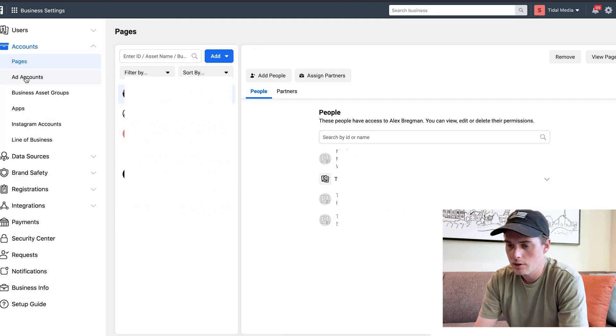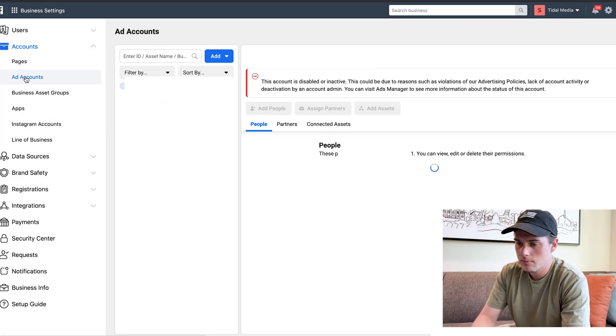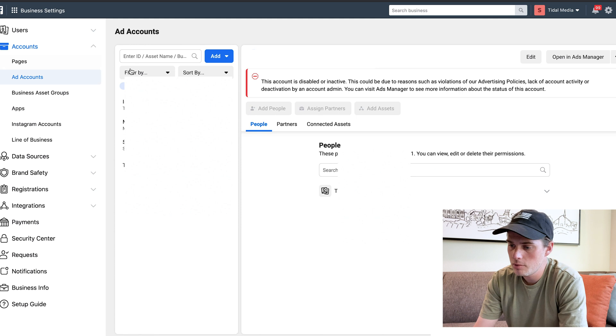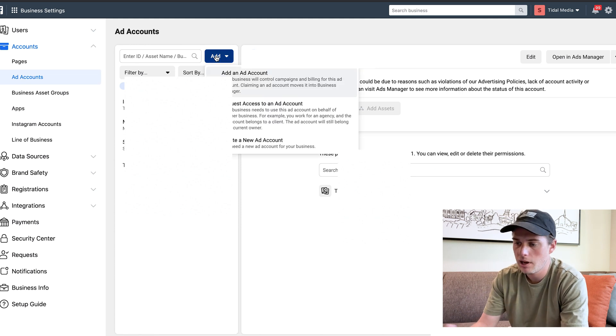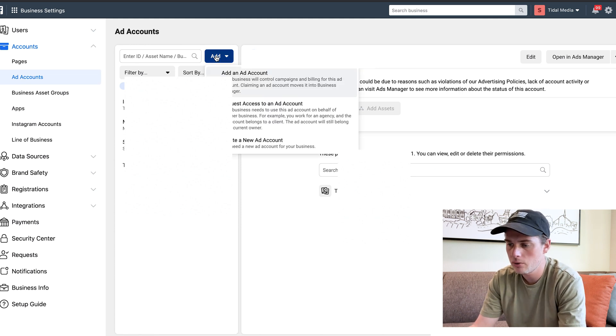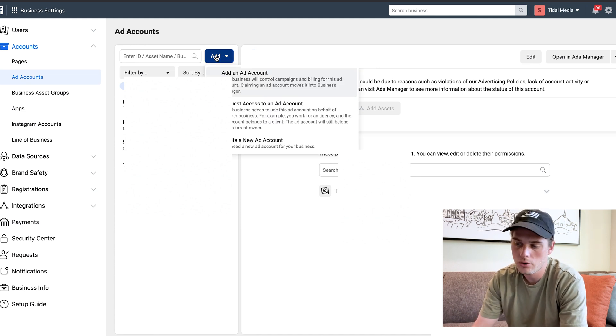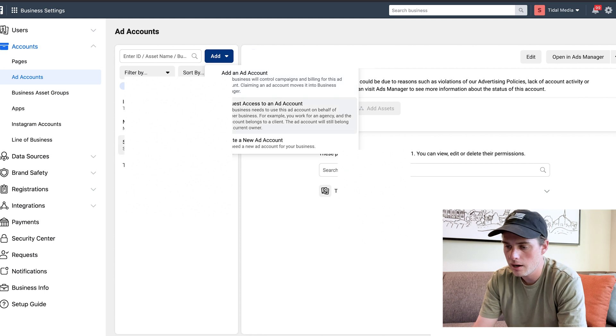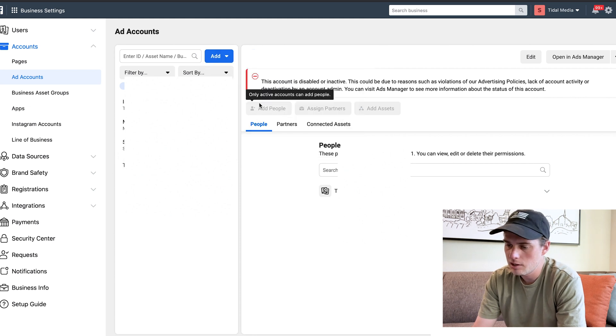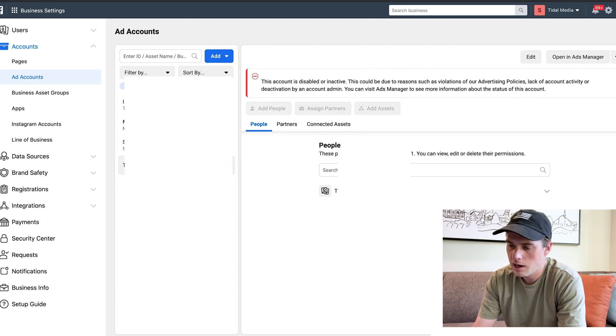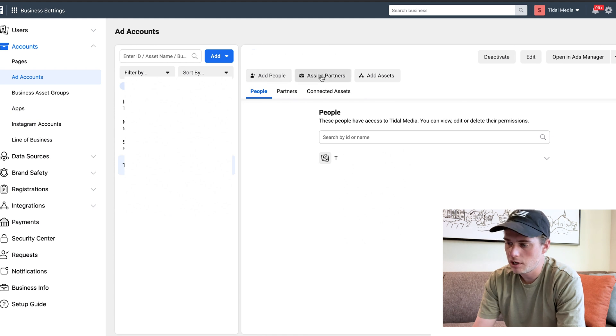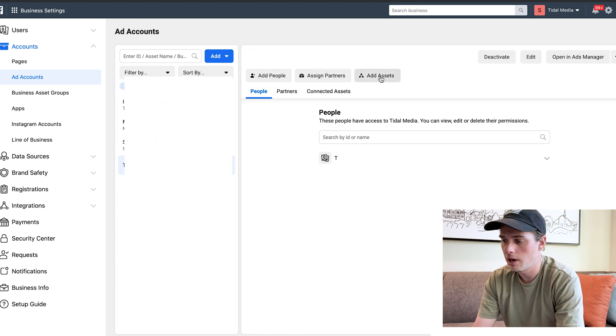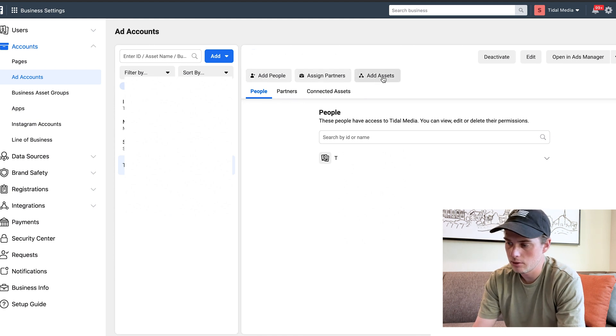Next one down is Ad Accounts, and it's the same thing here. Give the blue button a click. You can add an ad account, request access to, or create a new ad account. Once you've got an ad account added, if you click on it, then you can add people, assign partners, or add assets to it.